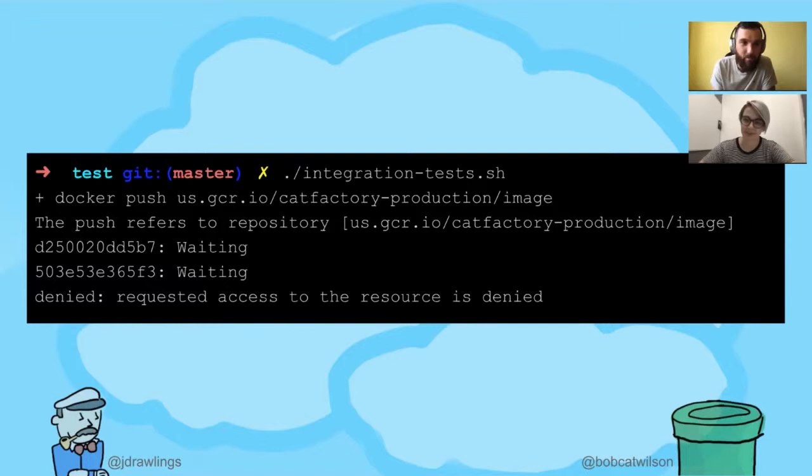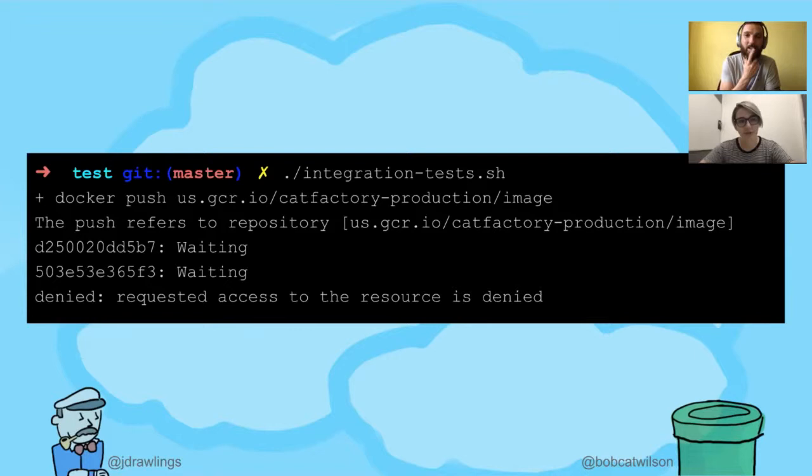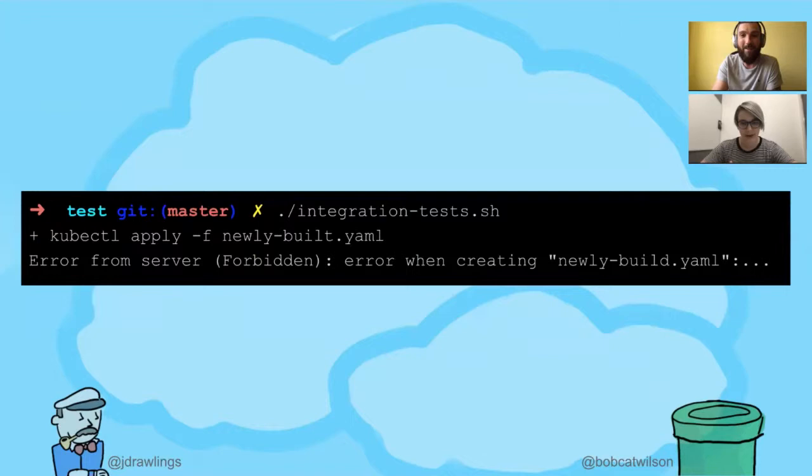It looks like we're trying to push to a production image repo there. So the image registry is hard-coded in the script, so I edited it to use my own image registry, which is another thing I'm going to need to remember to clean up later, but then I ran into this.